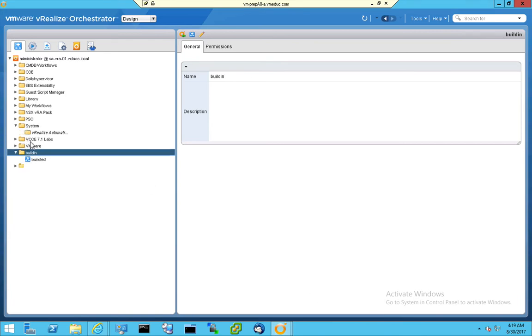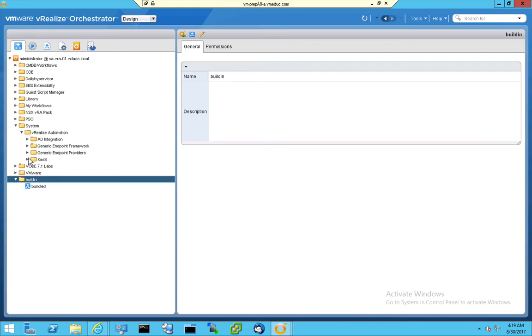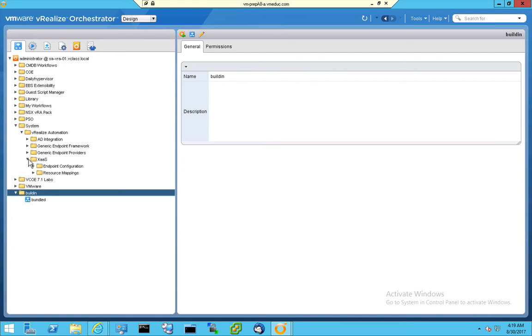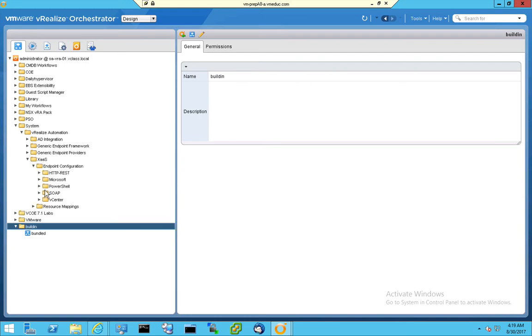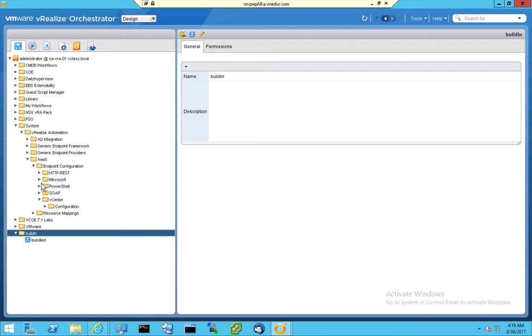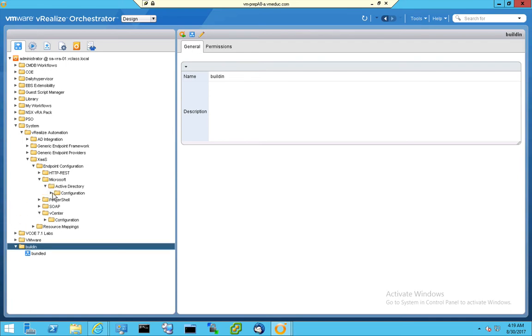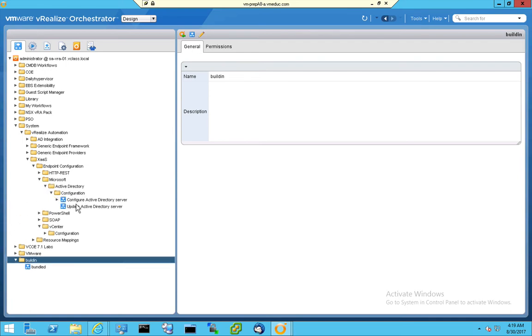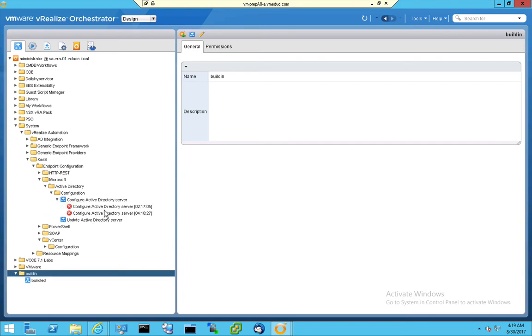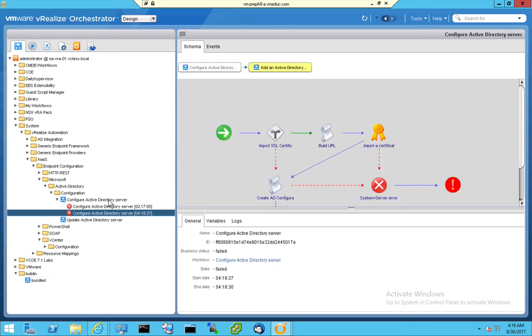System, V-Realize Automation, XAAS, Endpoint Configuration, Microsoft, Active Directory, Configuration, and now we see that this workflow has failed. But it was kicked off from V-Realize Automation.